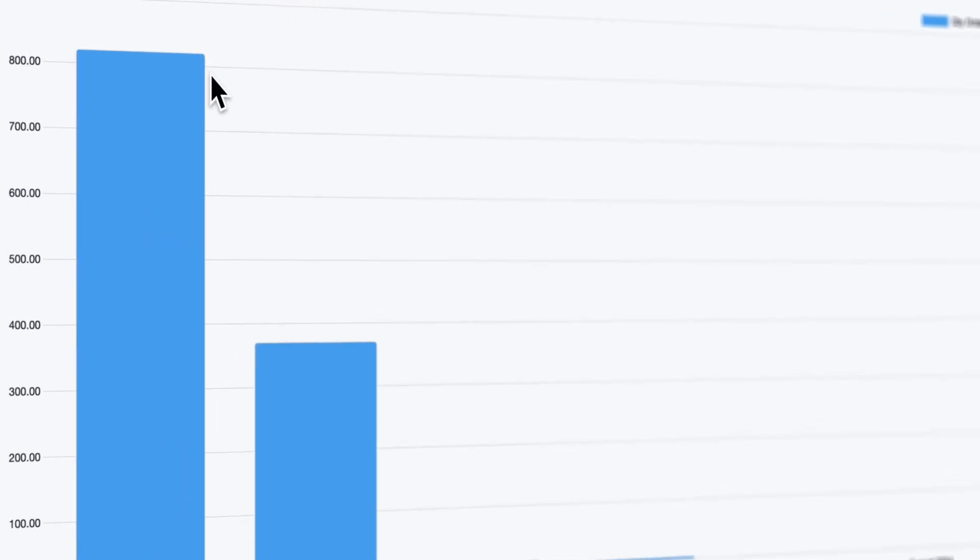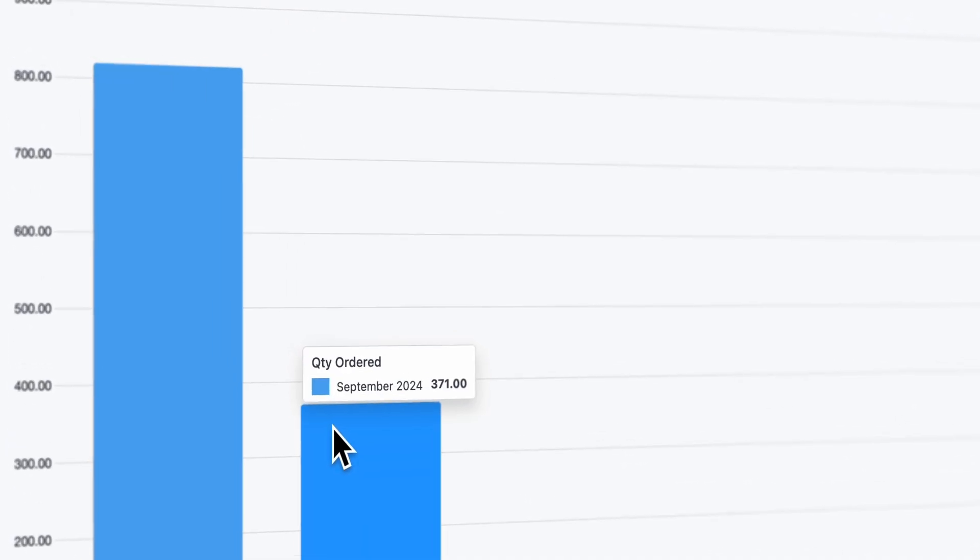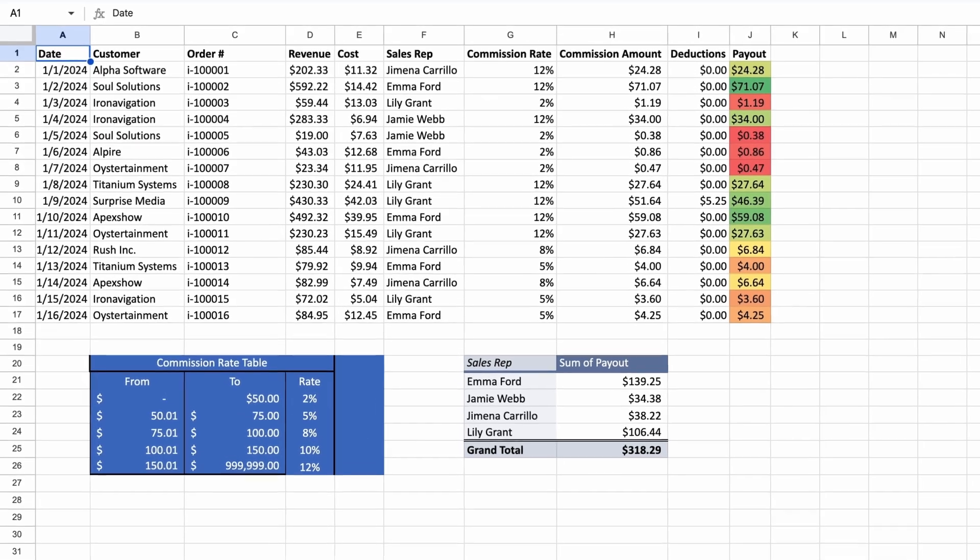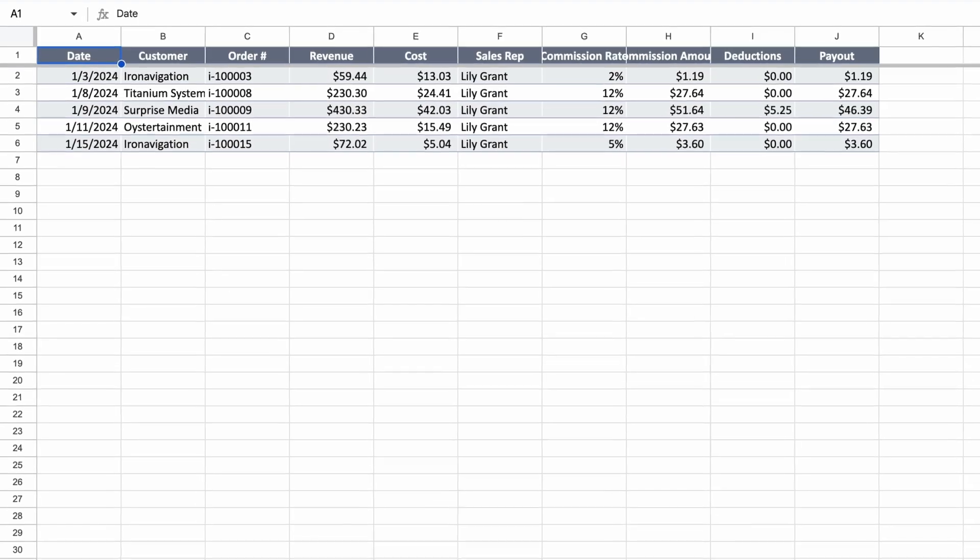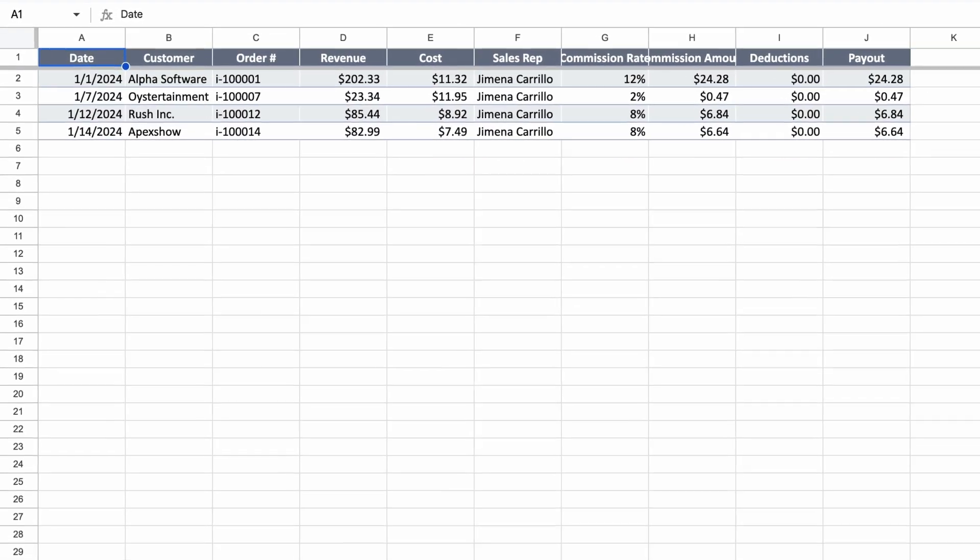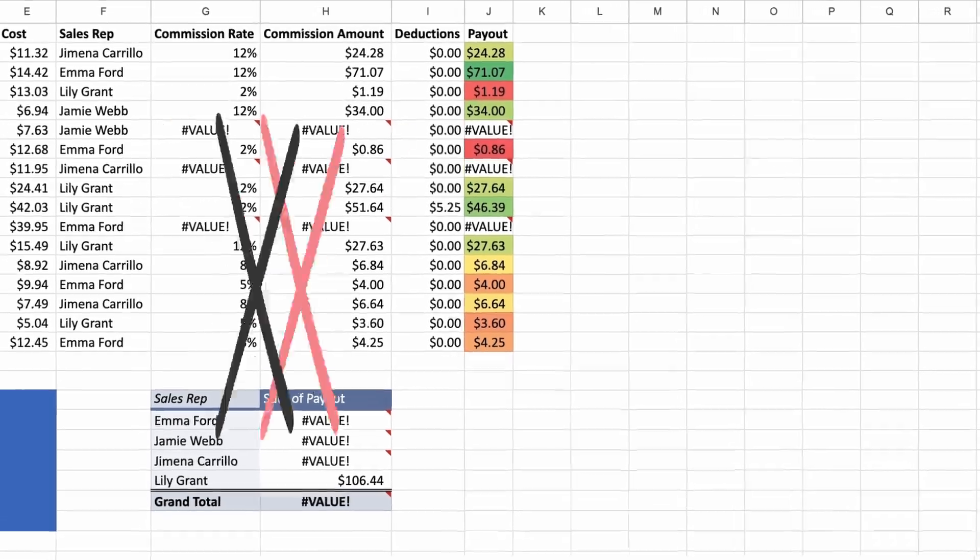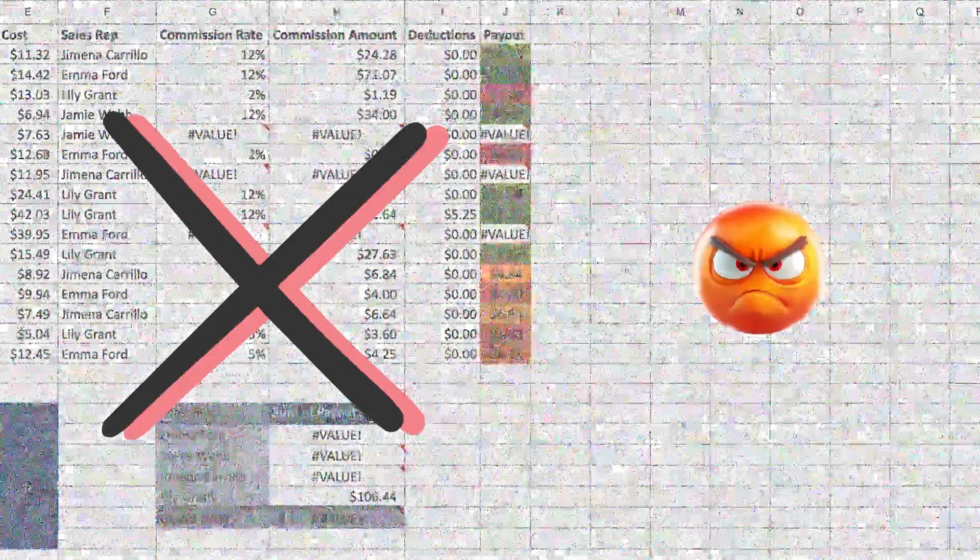So your sales team is crushing it. But commission payouts are a total nightmare. Spreadsheets, endless adjustments, and one small change throws everything off.